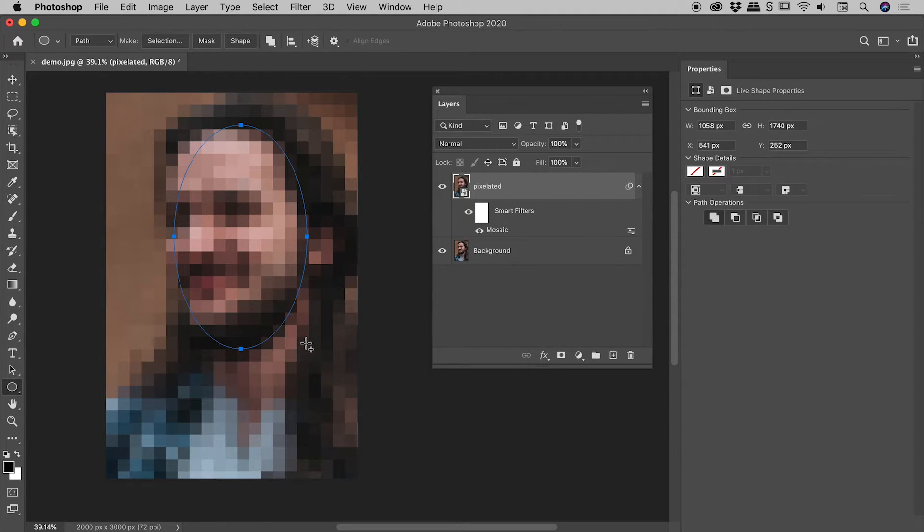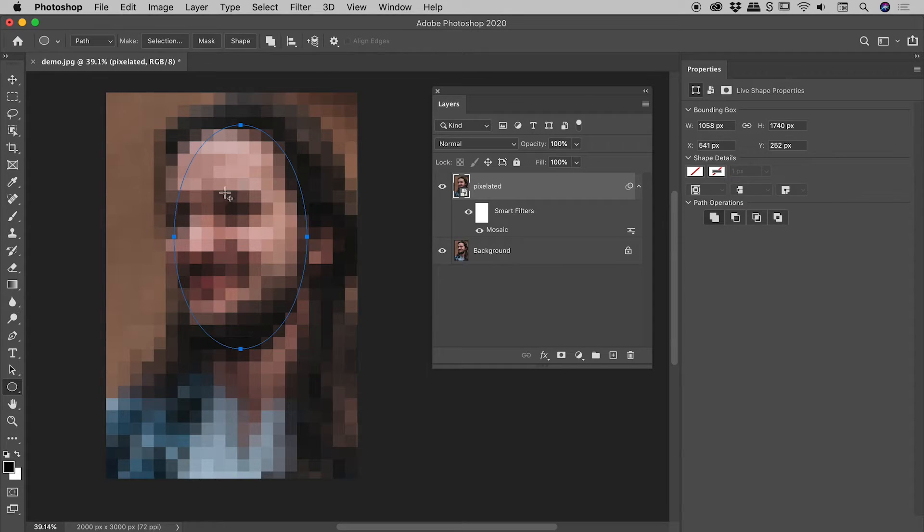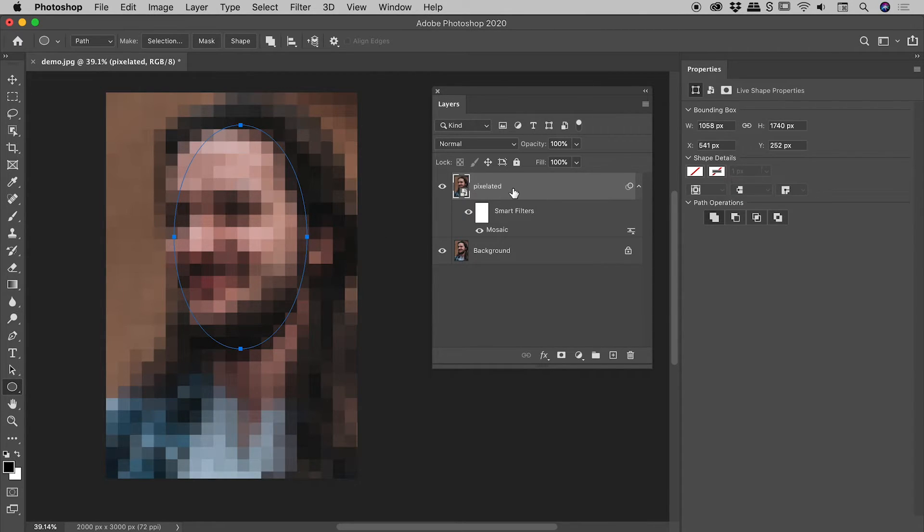Now with the pixelated layer selected and I've got the ellipse tool with path and combined shapes chosen, I'm going to draw an oval roughly over his face. Don't worry about getting it perfect because what I'm about to show you is also something which we can dynamically change at a later stage.